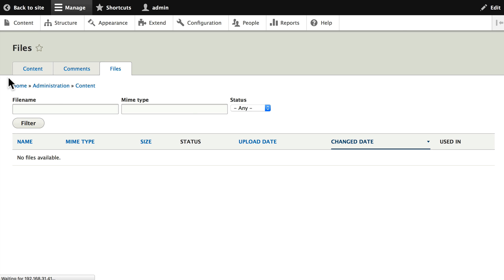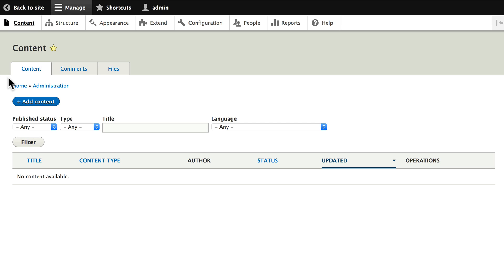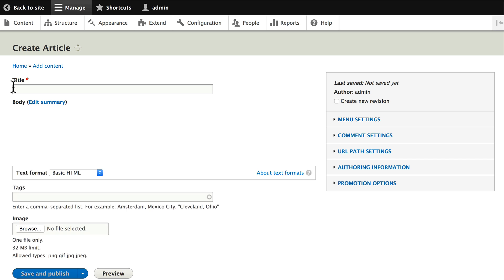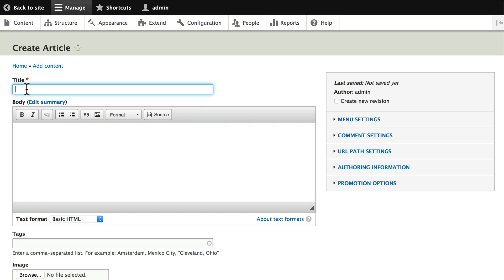Now, would you do the following exercise with me? Please go ahead and click on Add Content, and let's add a welcome article to our home page. Click on Article and let's call this 'Welcome to Drupalville.' Yes, the name of our site today is Drupalville—it's going to give us all kinds of information about Drupal.